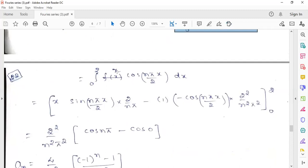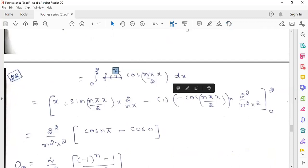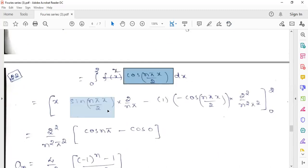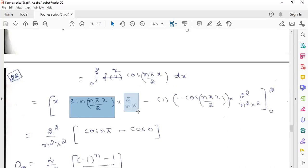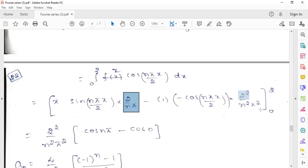The first function is x and the second function is cos(nπx/2). So x times the integration of cos(nπx/2) gives sin(nπx/2) times 2 by nπ. Shifting the denominator nπ/2 to the numerator gives 2 by nπ. Then minus the derivative of x, which is 1, times the integration of sin(nπx/2), which becomes minus cos(nπx/2) times 4 by n²π².